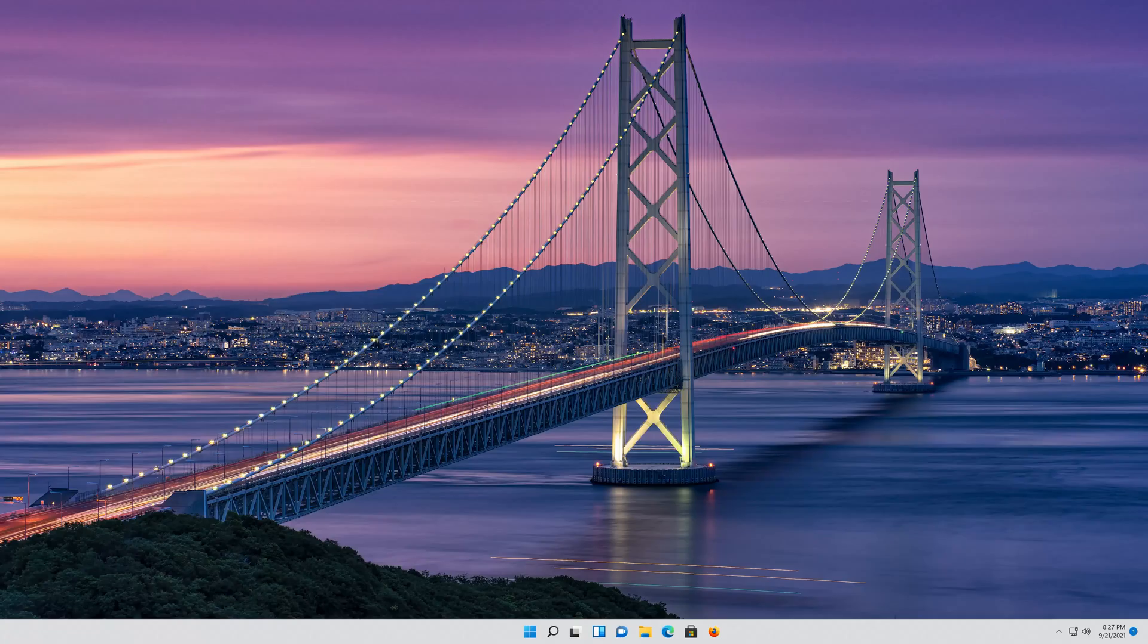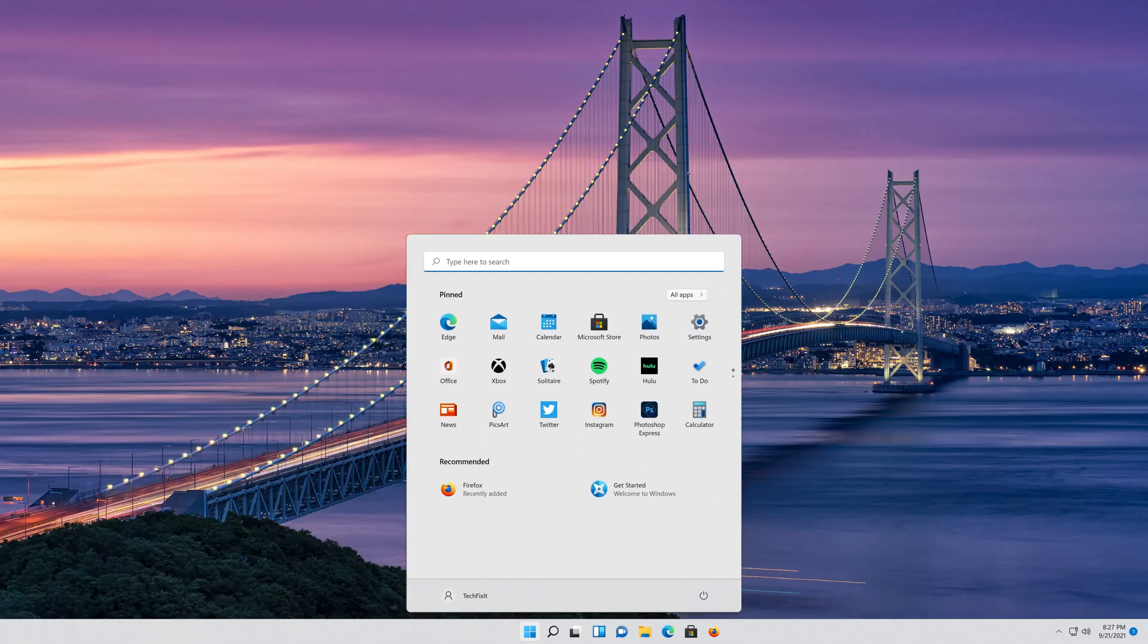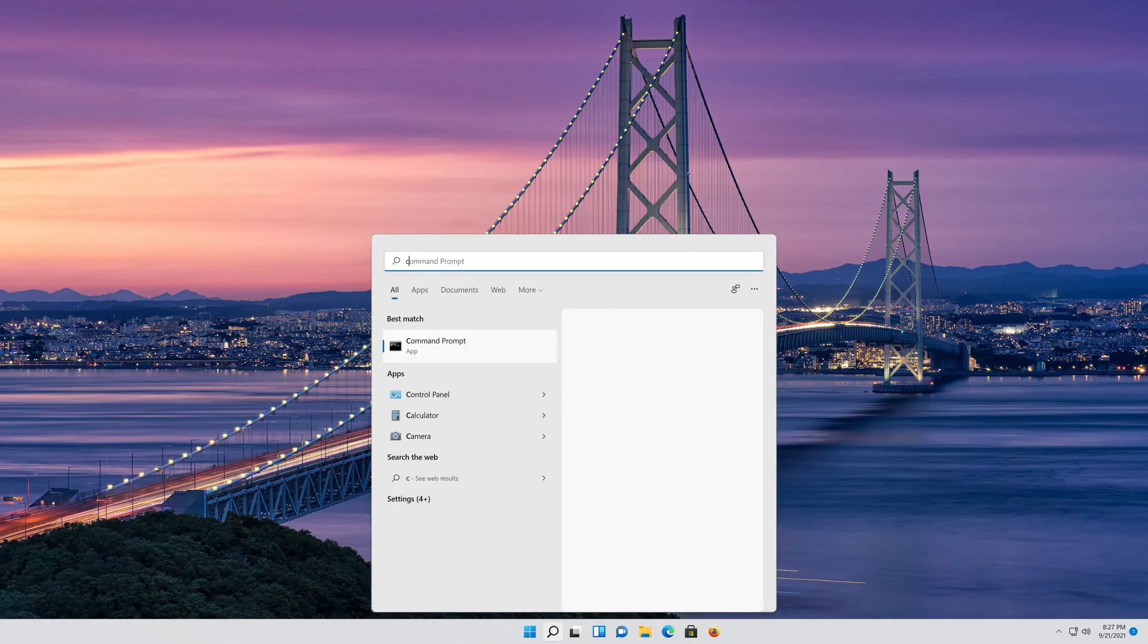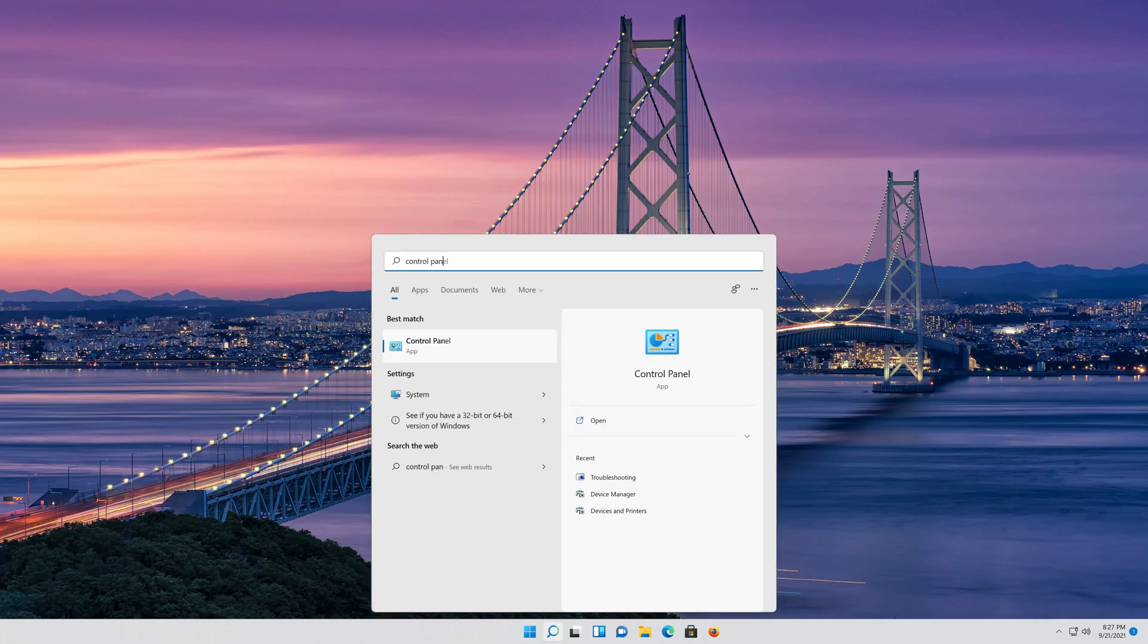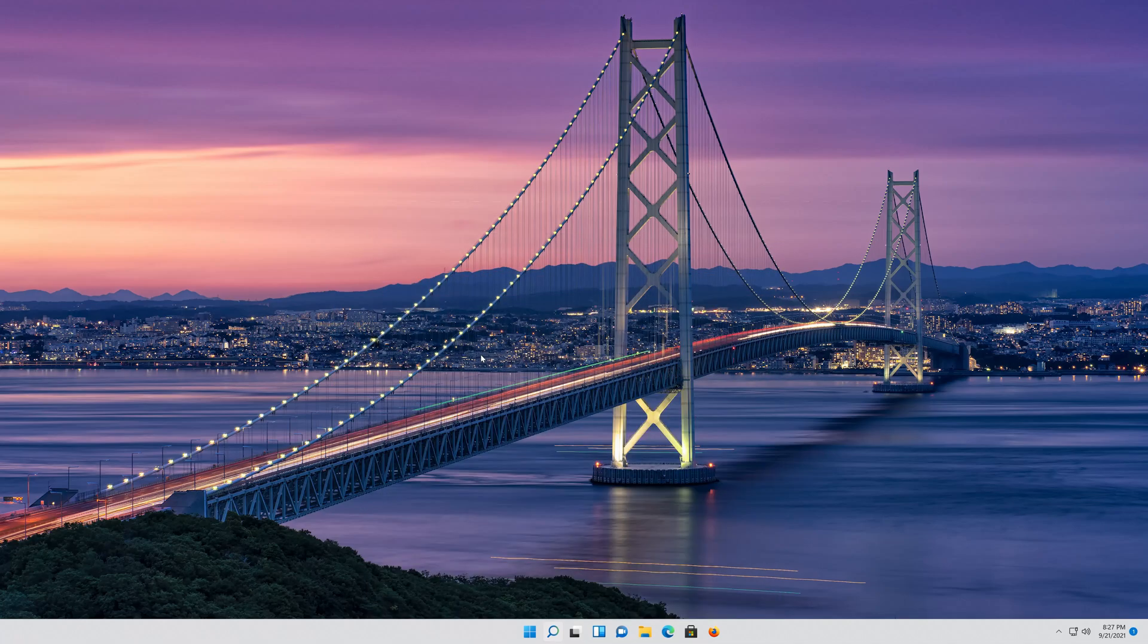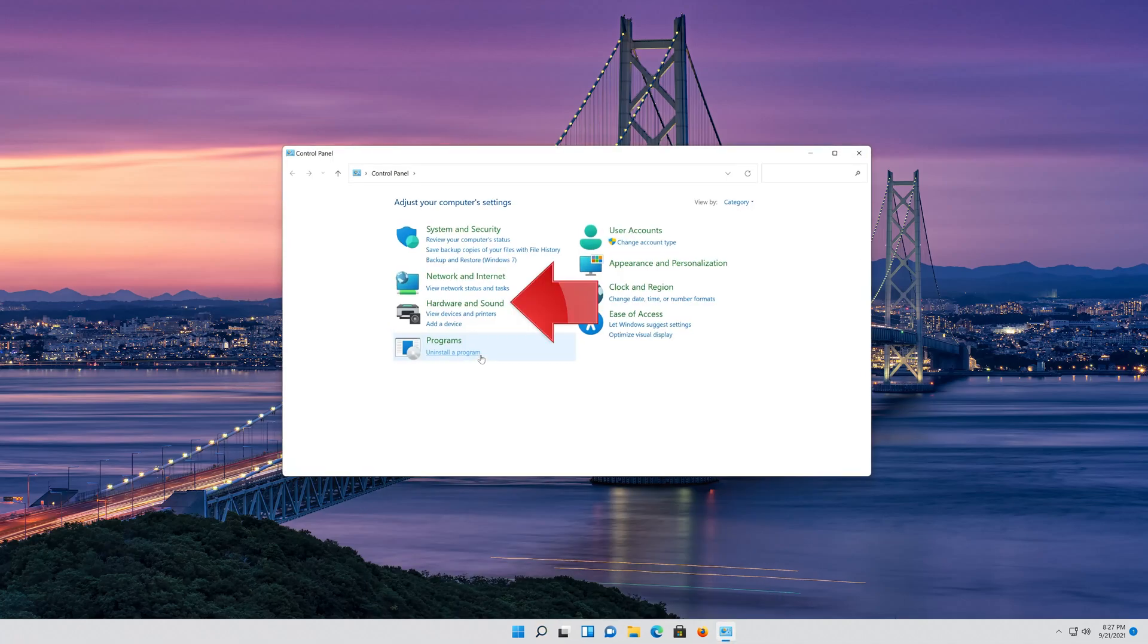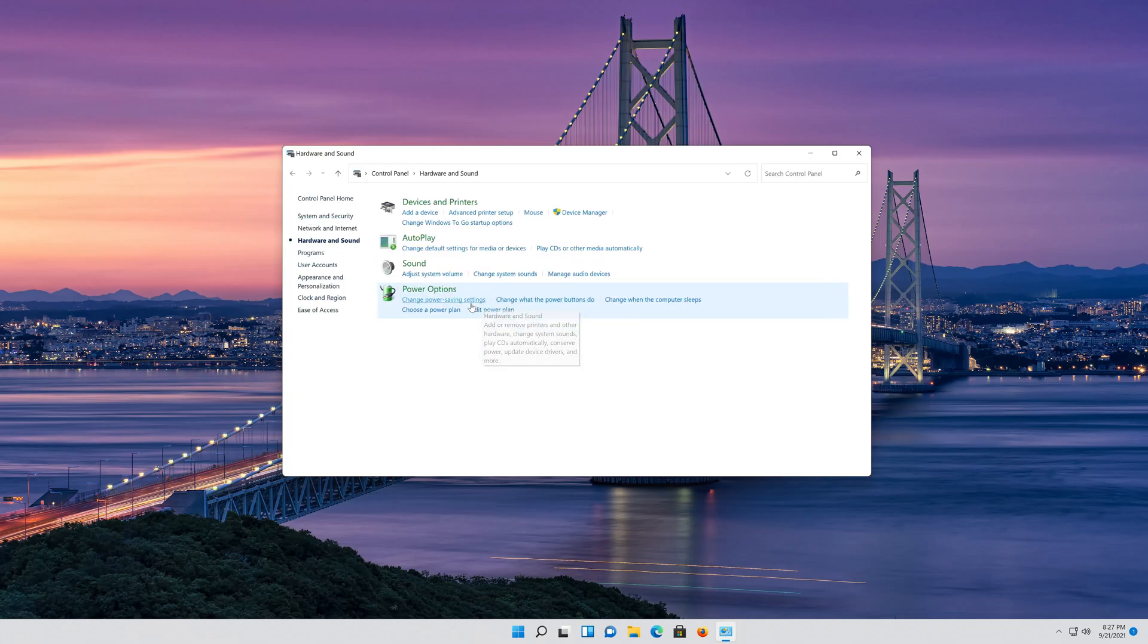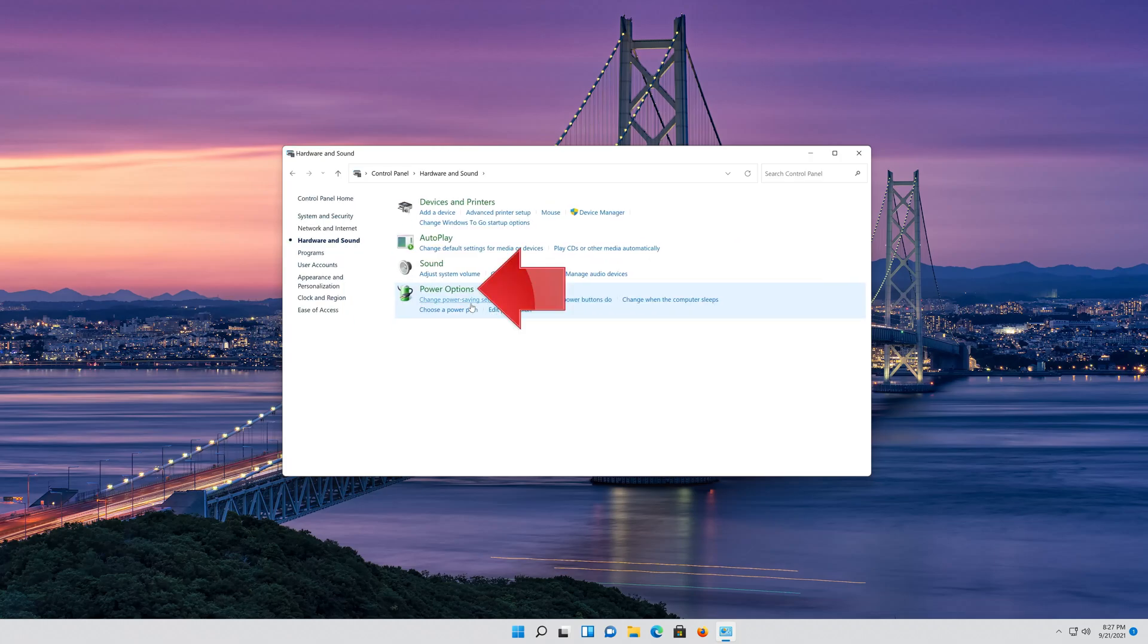First open your Start menu and then type Control Panel. Open your Control Panel. Click on Hardware and Sound, then click on Power Options.